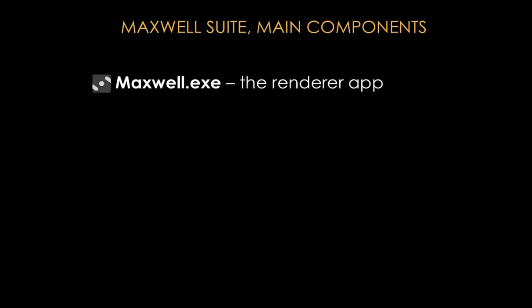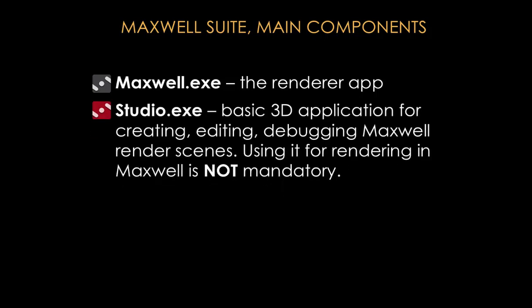Okay, so what do you actually get when you download the Maxwell install package? I noticed new users are a bit confused when they see both Studio and Maxwell, and they're confused which is the render engine, what should they use, and so on. So let's go through the Maxwell suite, its main components. Maxwell executable—this is the GUI for the main render application. So this is Maxwell, so to speak. You don't really need any more than this to render your Maxwell scenes.